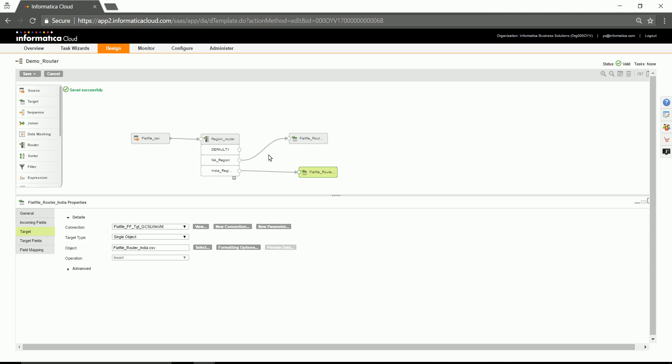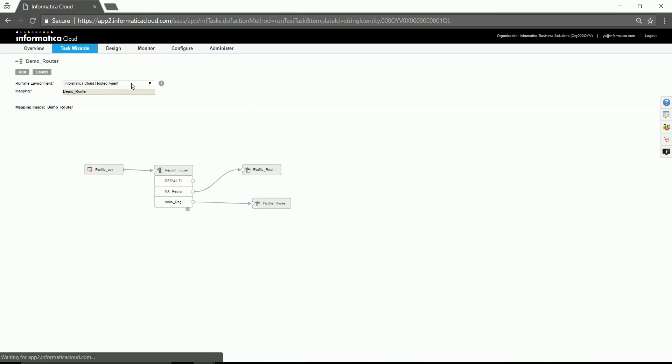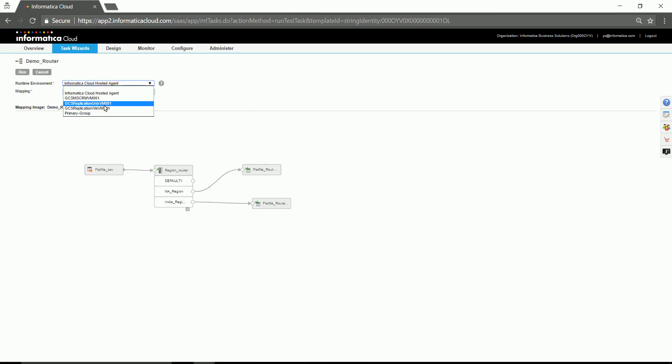Now that I had configured the data integration task, I am going to go ahead and run this data integration task. Since this is a mapping, I would need to choose a runtime environment. If you had already configured a mapping configuration task, this would have been saved as part of the task and it would be taken up automatically.